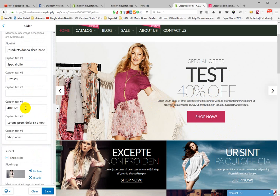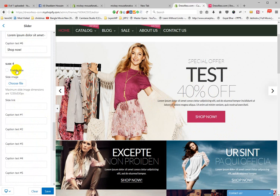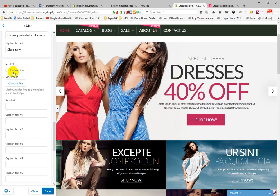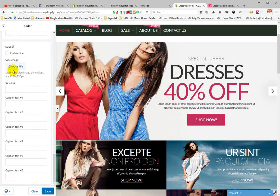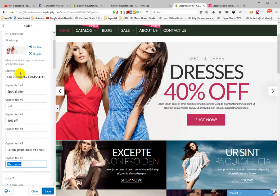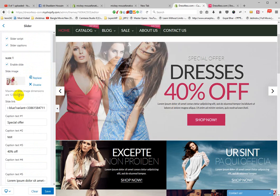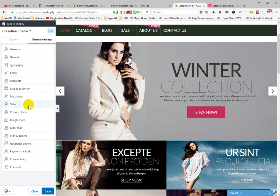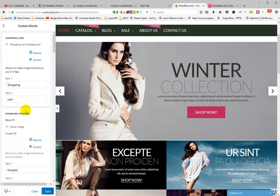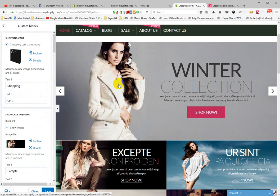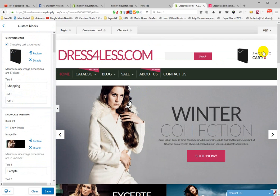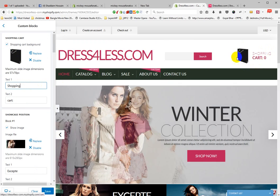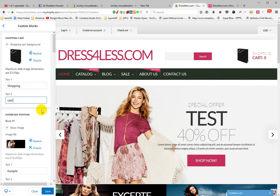Slides two and four are not currently enabled. Slide three is enabled. Now go to Custom Block. Custom Block means this icon — a shopping cart icon. There is a shopping cart background and shopping cart background text.